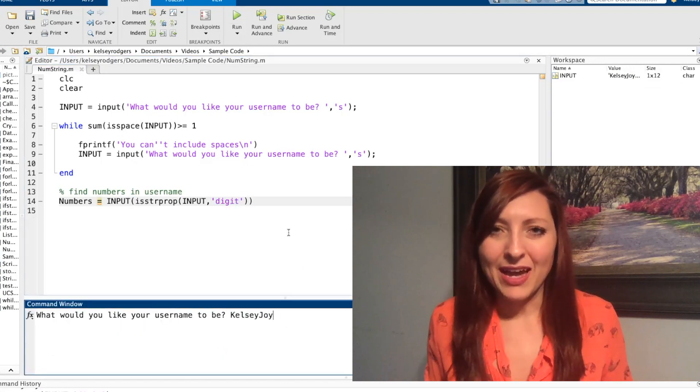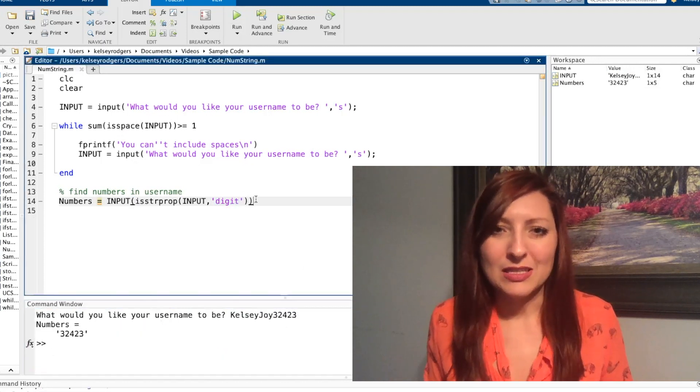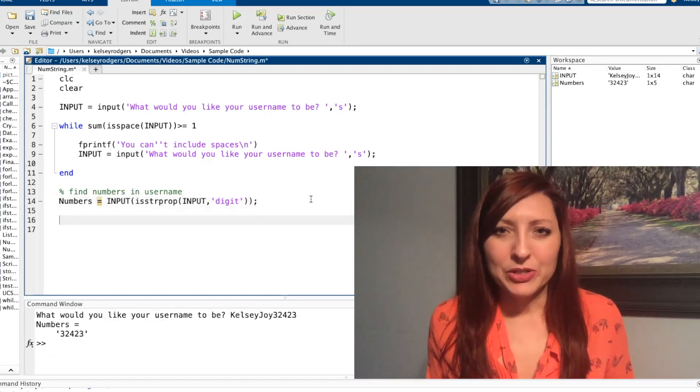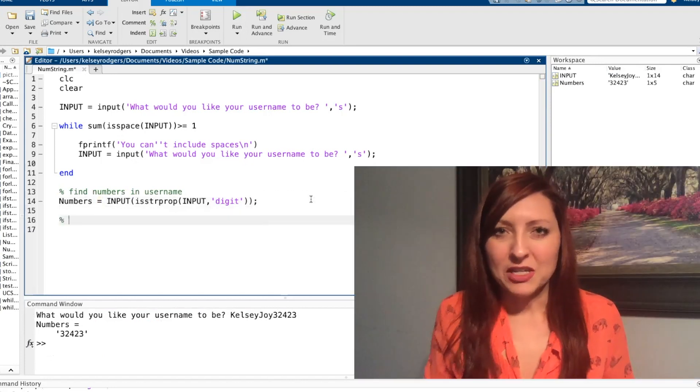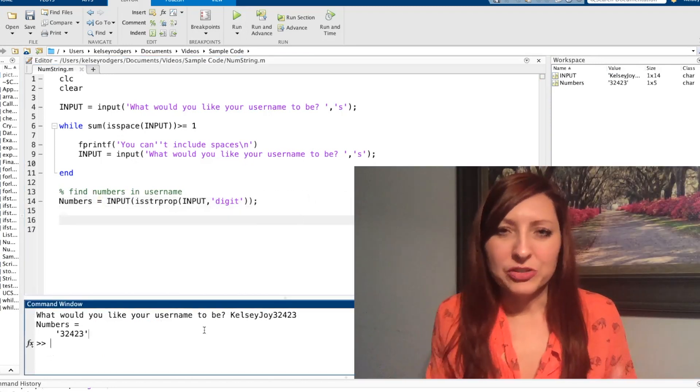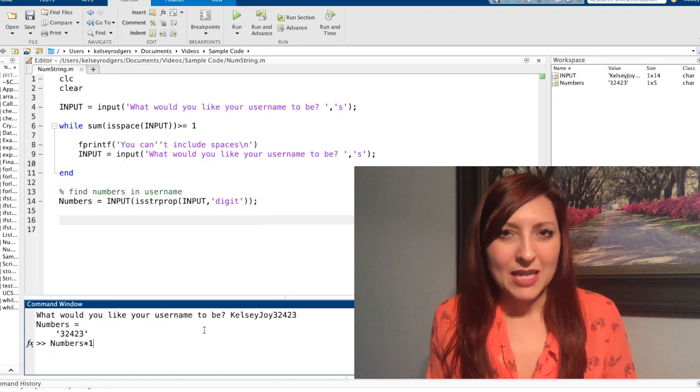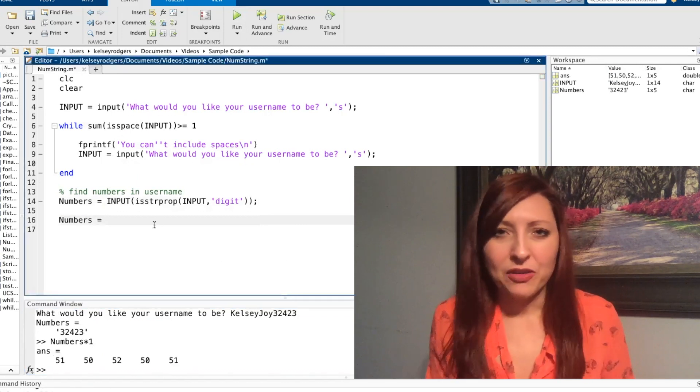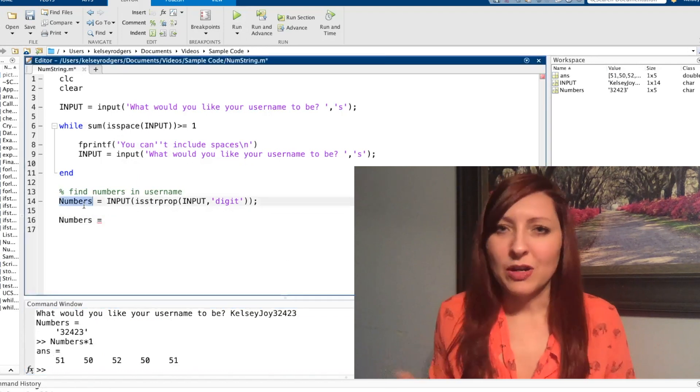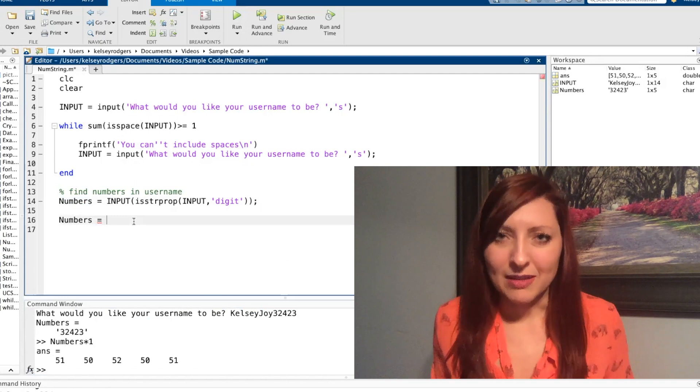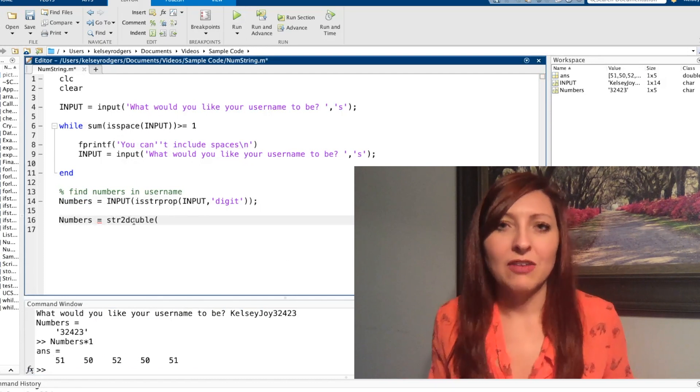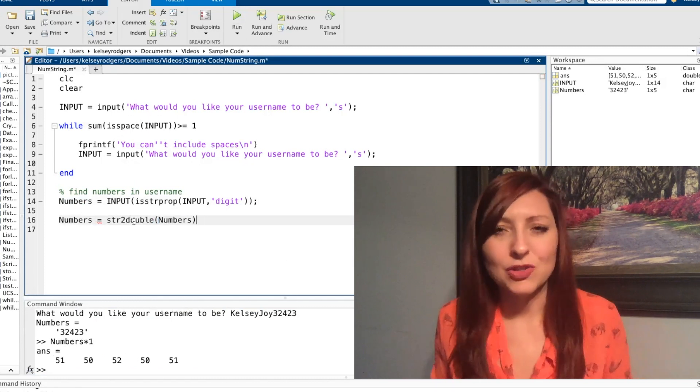Once I have that, now I can look at this data. Remember, when I have numbers stored as a char or a string, it's not going to be evaluated the same as a double. So you can't use those to do any math calculations, greater than, less than, or anything like that. If you want to do that, you need to convert that to a double.